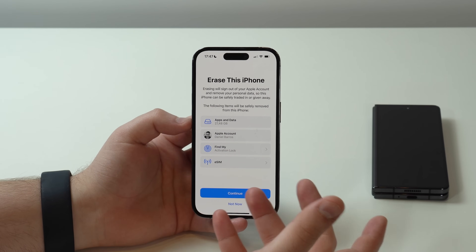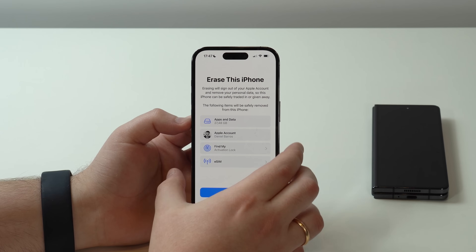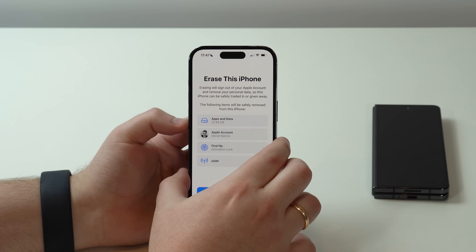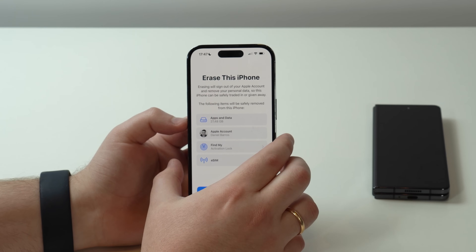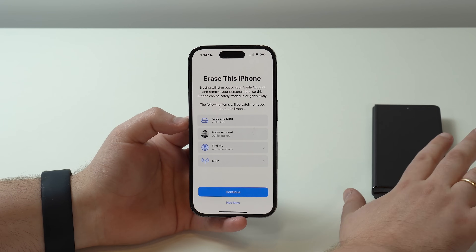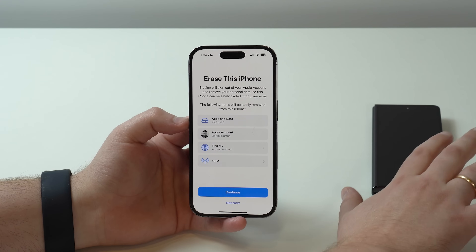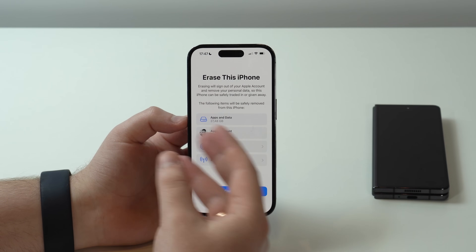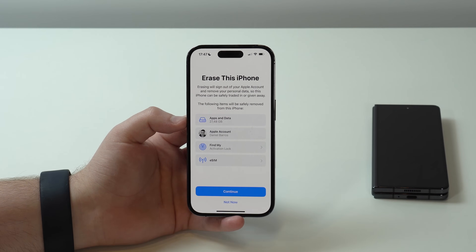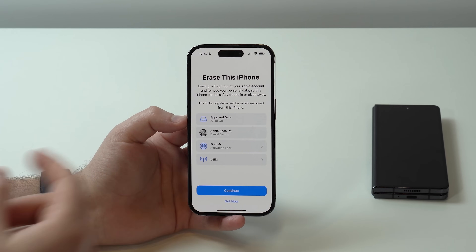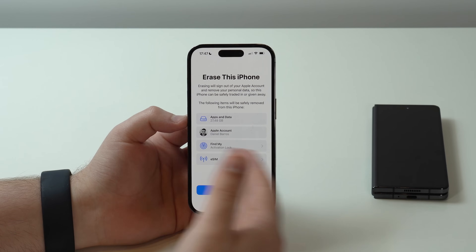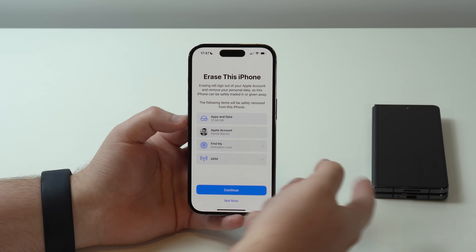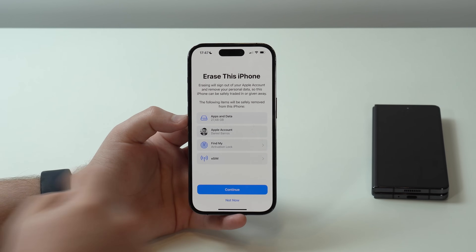So if by any chance you have data, information, or apps on this iPhone that you still need — and I'm talking about the iPhone, not the Android — make sure to back up and save this information. After we move on, we're going to erase everything in order to receive from the Android. So let's go ahead and continue.